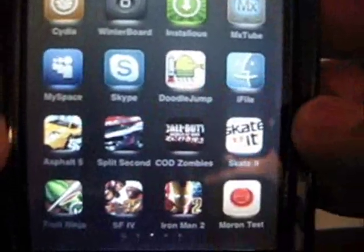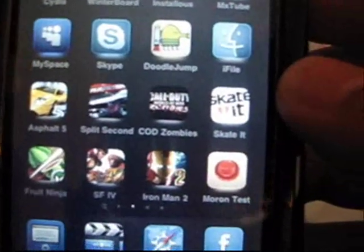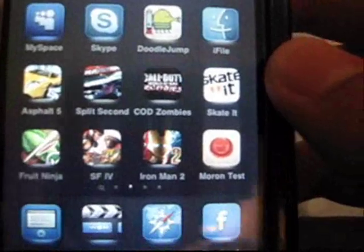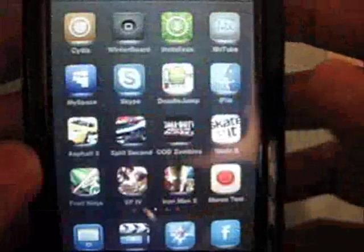Doodle Jump has a glow, Skype, Myspace, Facebook looks very nice, and Safari. So how do you get this theme? Well, first you want to open up Cydia.